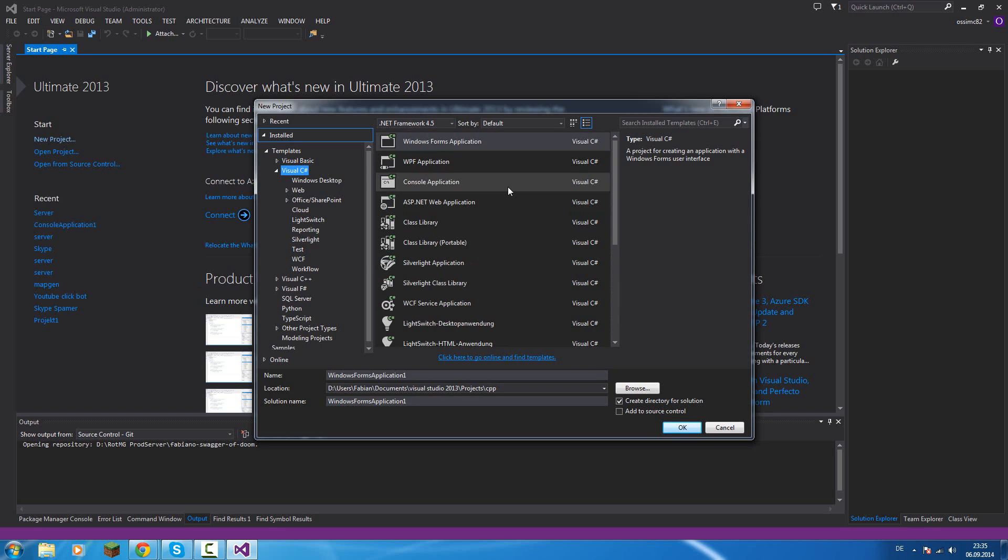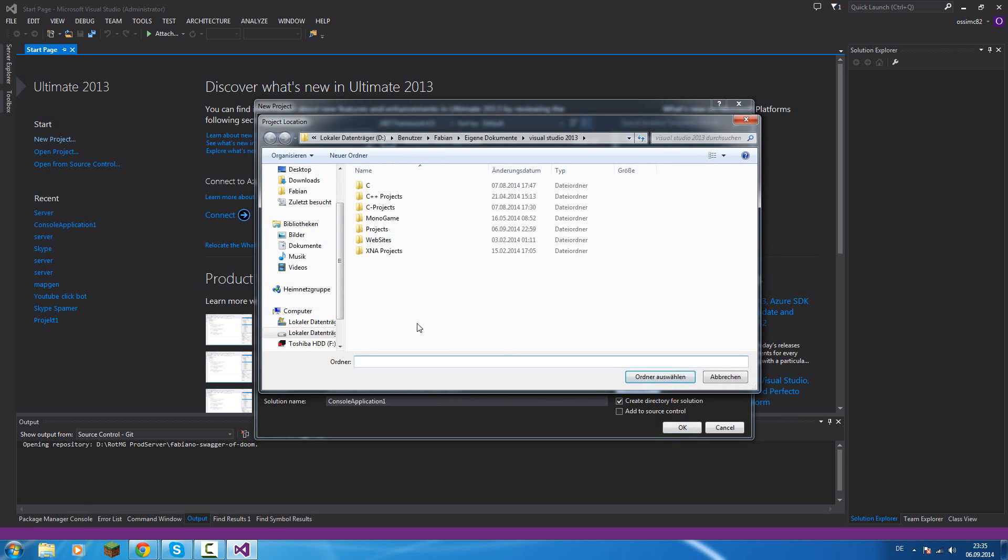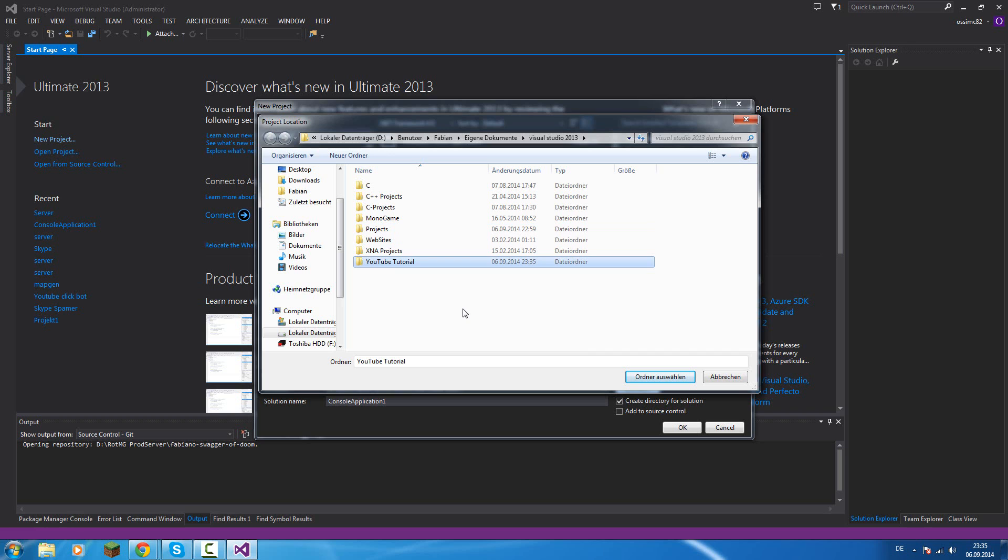The first project we will create is a simple console application. And we will store it in, let's use browse. We will create a new folder called YouTube tutorial.